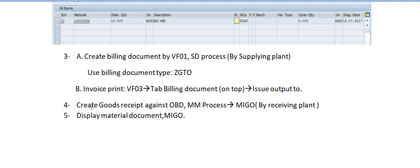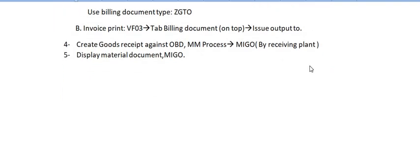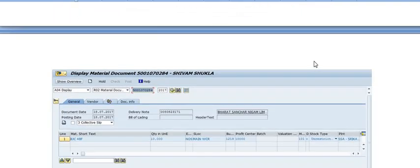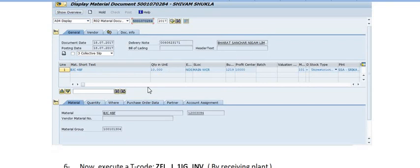Once you hand over the invoice number created on VF01, the receiving plant creates a goods receipt against the OBD. This is the MIGO process done by the receiving plant. You can display the material document number in MIGO, or display it using transaction code MB03 to verify the posting.